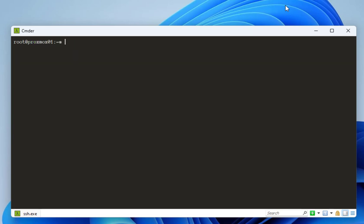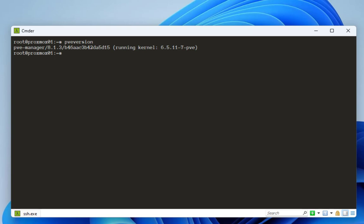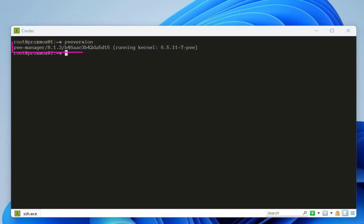I'll begin by issuing some very important commands to get info about our Proxmox environment. The first command is `pveversion`. As you can see on the output, this command outputs the current version of Proxmox, including the version number and patch level installed. It's a great command to verify a specific system update or to seek support.